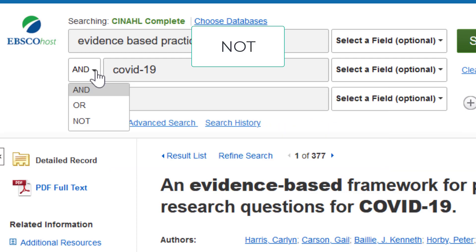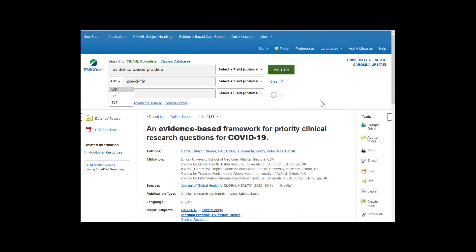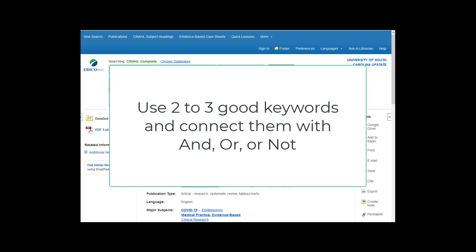Use NOT to exclude the second term. Be careful with NOT, as you could inadvertently omit relevant records from your search, but it can be useful on occasion. A good rule of thumb for effective database searching is to use two to three good keywords from your topic and connect them with AND, OR, or NOT, as appropriate.